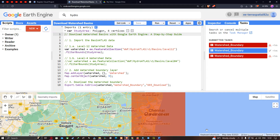Hello everyone, welcome to the channel. In this video, I'm going to show you how to download a watershed basin for any study location using Google Earth Engine — a step by step guide. So let's get started.